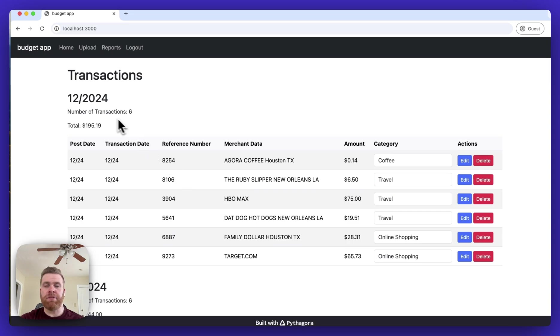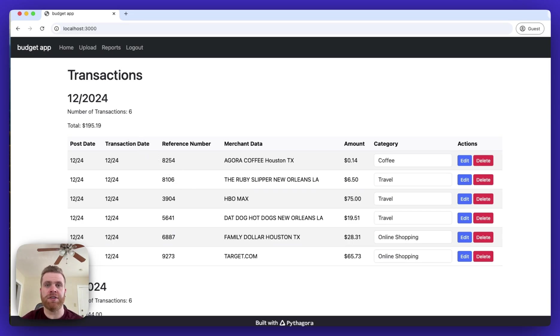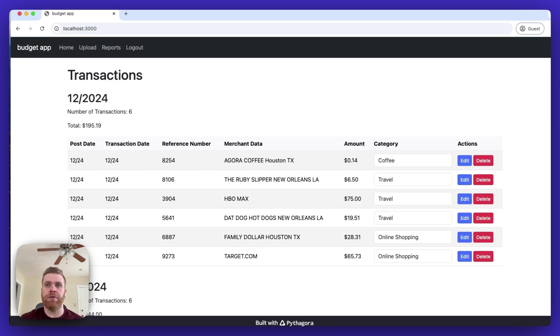At the top of each billing cycle, there's a list of the total number of transactions as well as a total dollar amount of the transactions for that billing cycle.